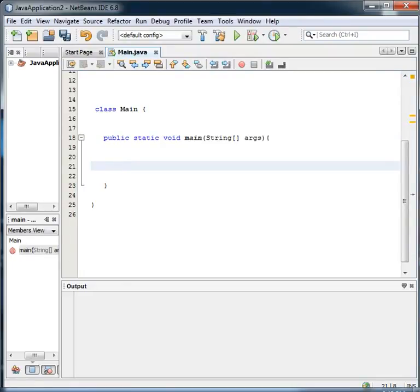This is Learn with Khan and today I'm going to show you a program to print the Fibonacci series in Java. I've already seen a lot of videos to learn Java.